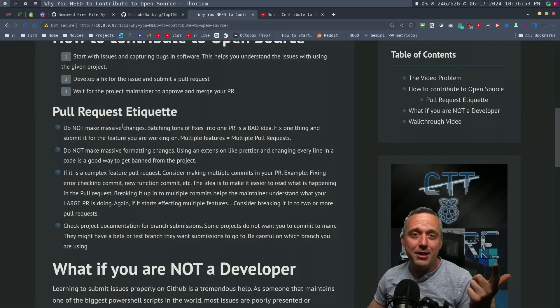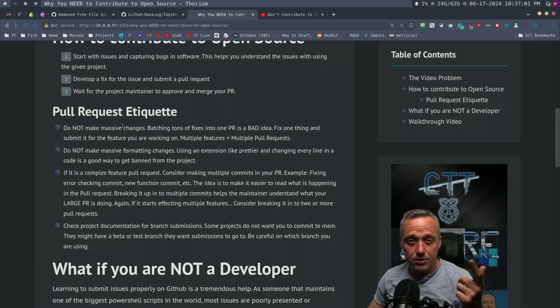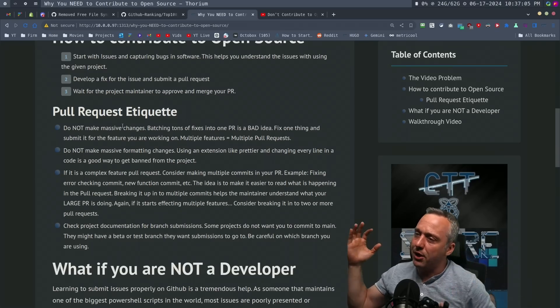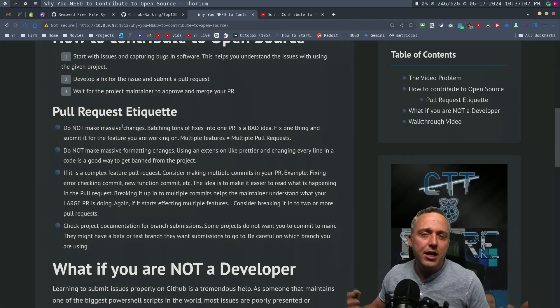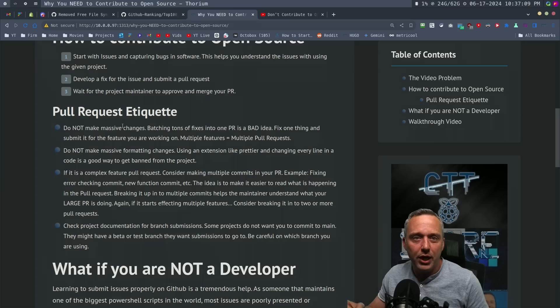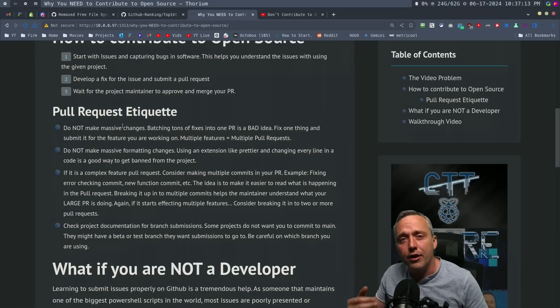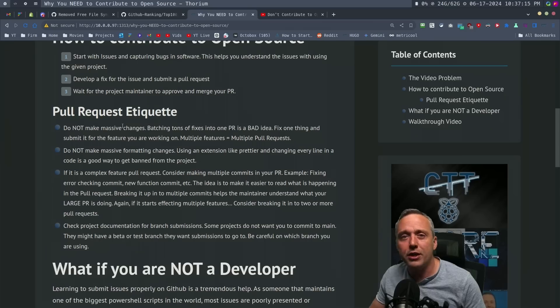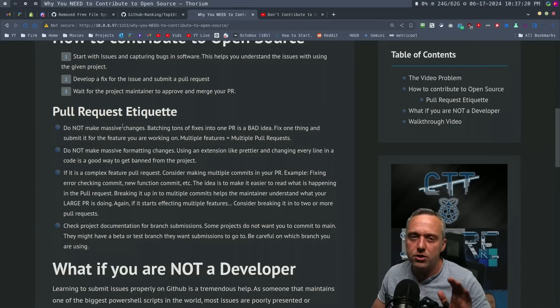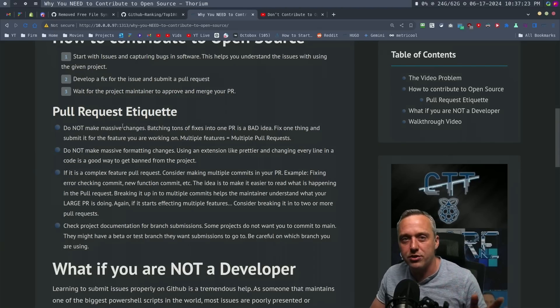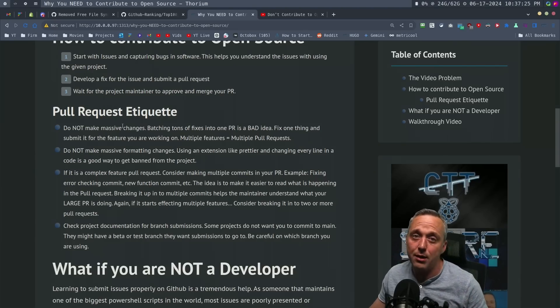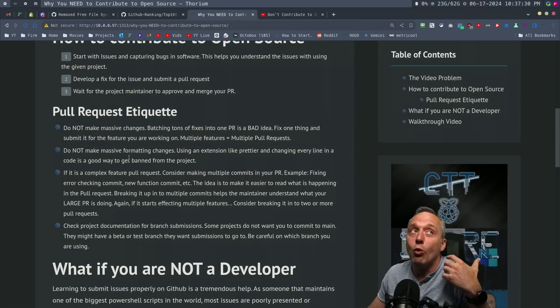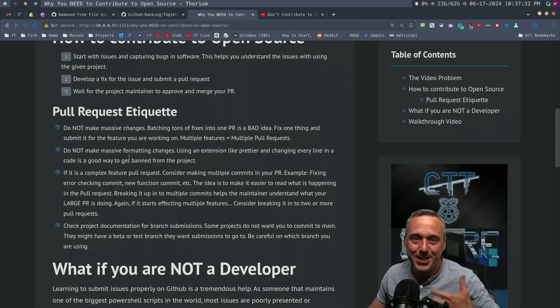Second, don't make massive changes by doing formatting changes. Changing everything from two spaces to four spaces because you're a tab guy instead of a spaces guy. Or this wasn't camel case, so now everything is going to be camel case because one guy on YouTube told you to. That's not your responsibility to fix those formatting changes. That's the project maintainer's job. You can't fix that because he will have no way of telling what you changed if you changed anything on top of formatting.